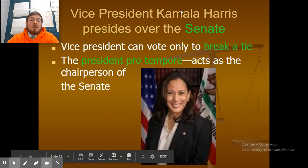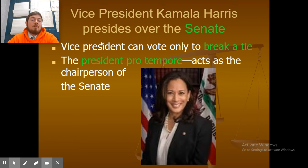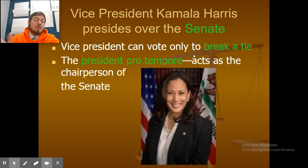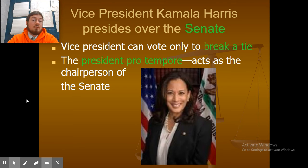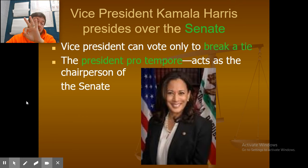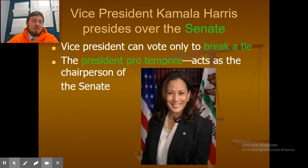Vice President Kamala Harris presides over the Senate. The Vice President can vote only to break a tie — with 100 Senate members, if it comes down to a 50-50 tie, the Vice President is the tiebreaker. The President pro tempore acts as the chairperson of the Senate and is fourth in line for the presidency if something were to happen to the President, the Vice President, and the Speaker of the House.